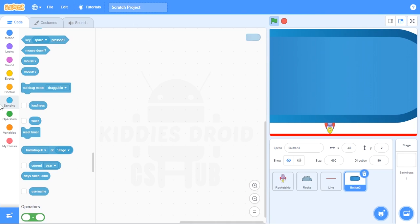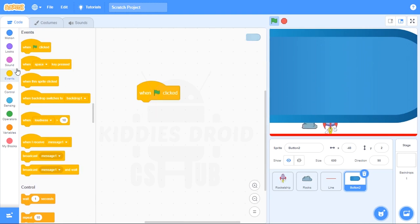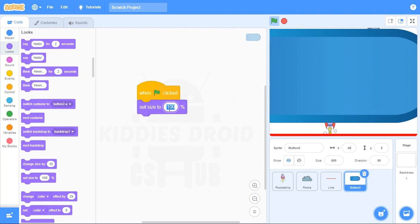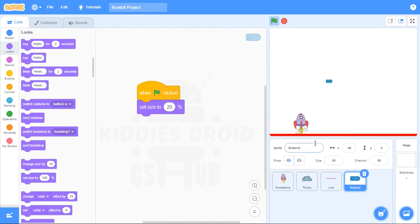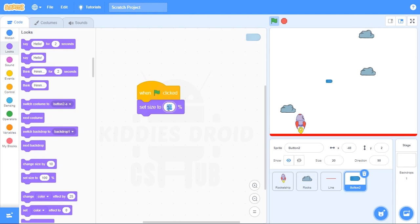Back to my code. I'm going to come over to Events and bring out a new 'when green flag is clicked' block. The size is humongous, so I'll change that — let's start with 20. Click on the green flag: what does 20 look like? Not bad. Maybe 15 or 25? Let's just leave it at 20.